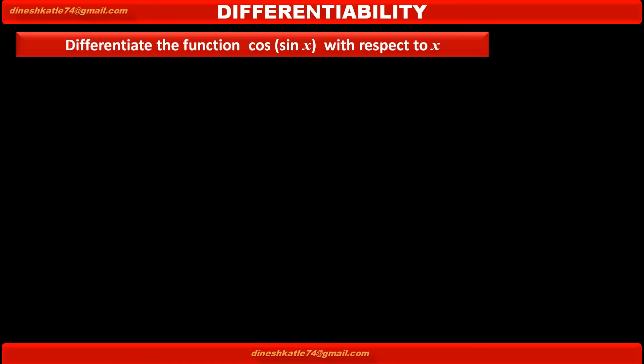Now, we have to differentiate the function cos of sin x with respect to x.